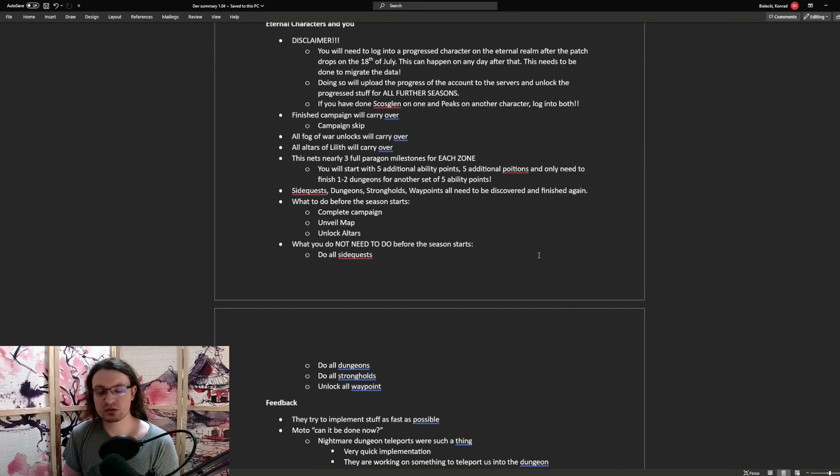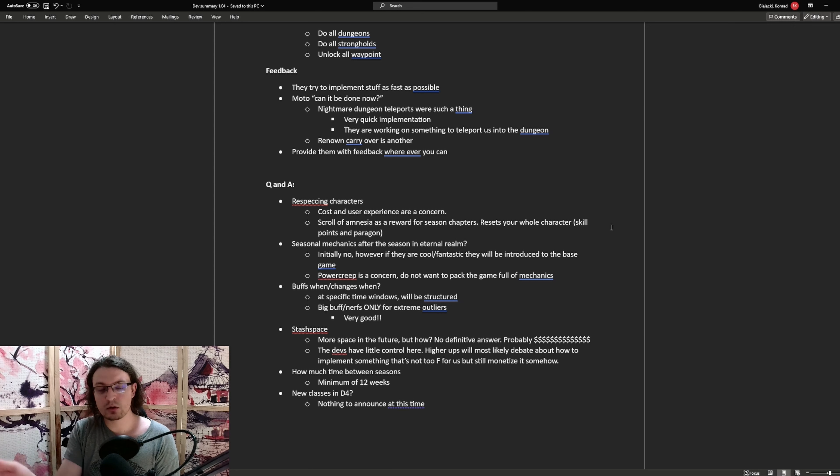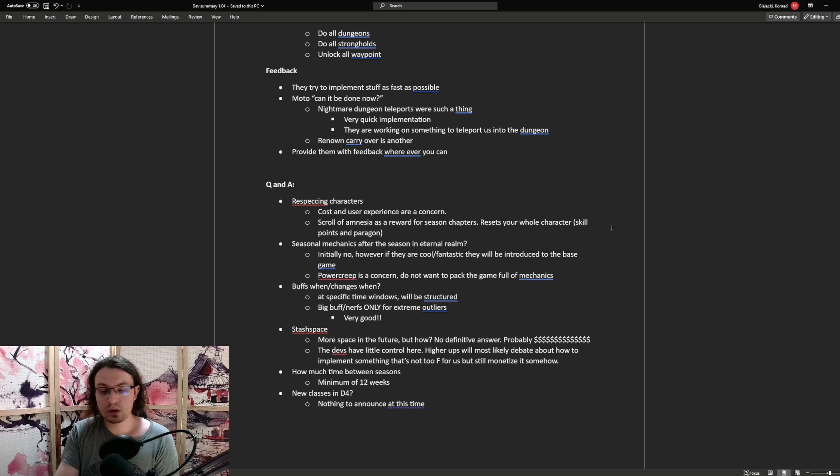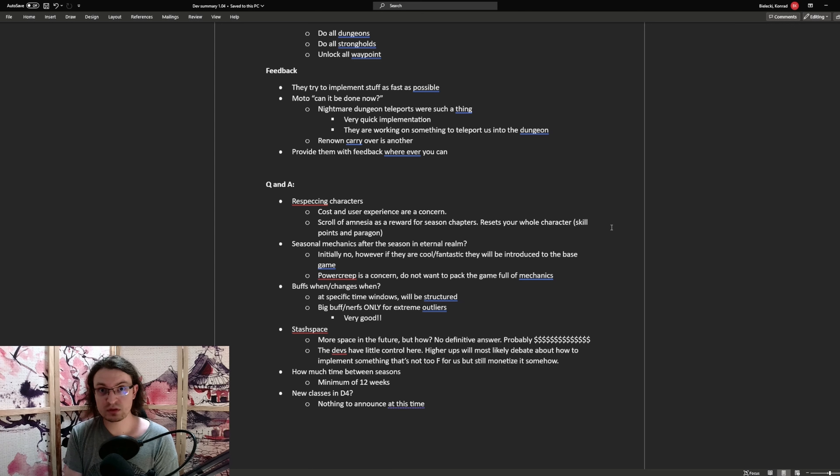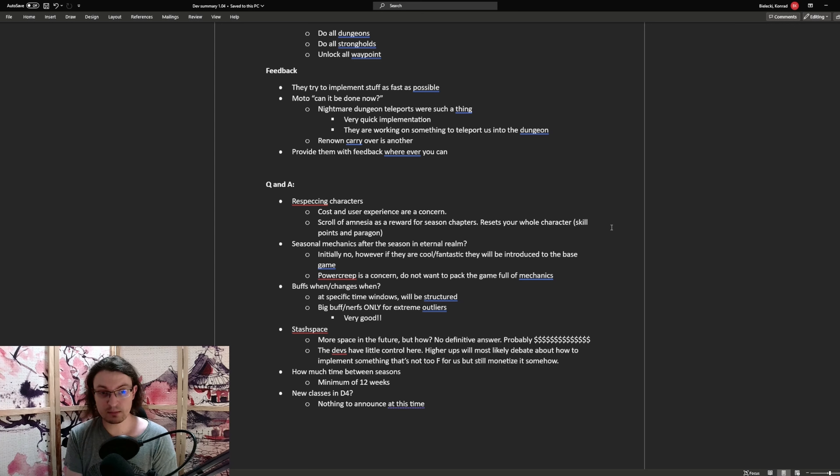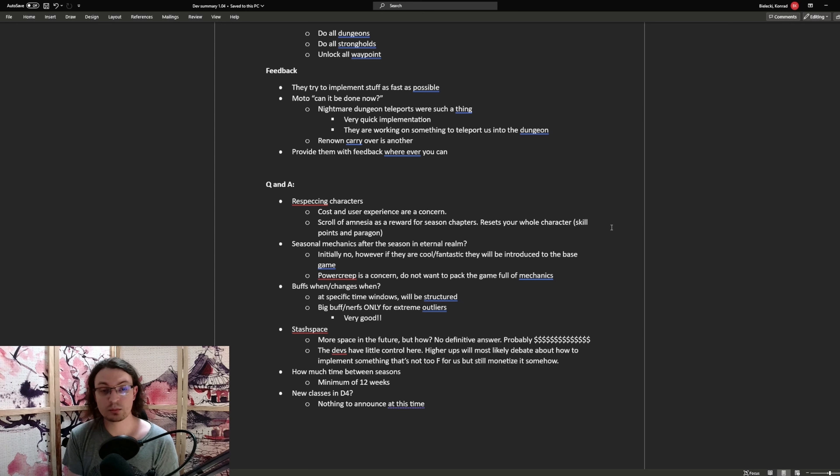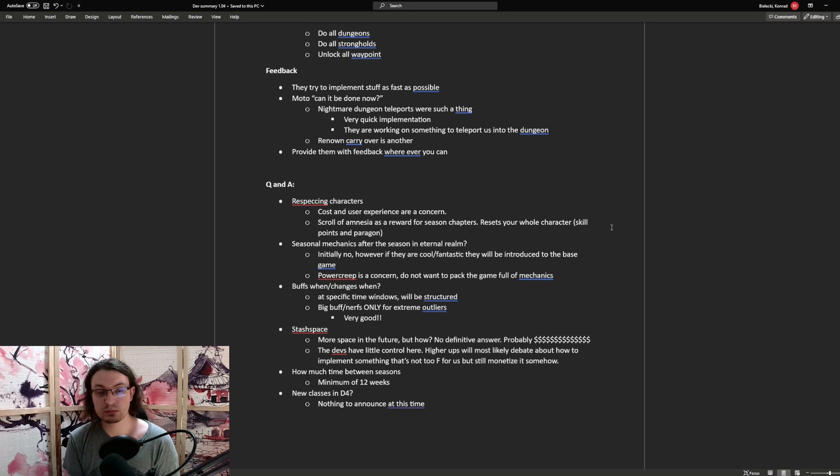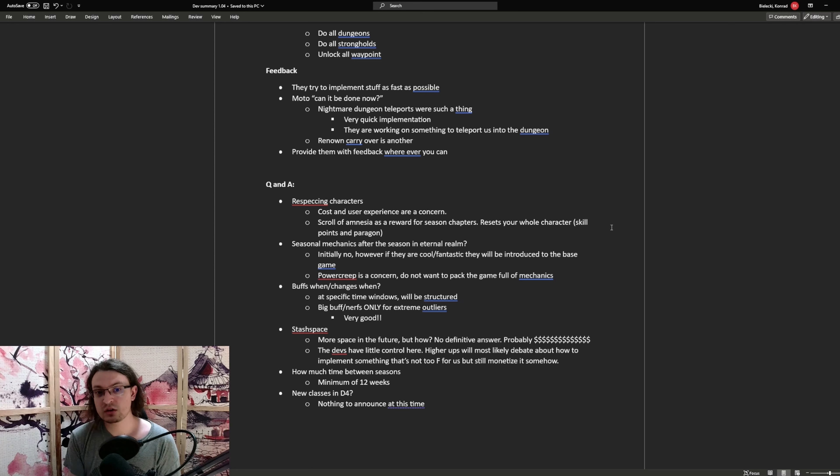As far as feedback goes, they called to action to us. They're trying to implement stuff as fast as possible based on our feedback. Doesn't matter where we provide this one. This can be on Reddit, the forum, Twitter, YouTube videos. Doesn't matter. If you have feedback provided to them, they will try to look for it and they will try to think about implementations for this one, if enough players want that. Their motto is, can it be done now? One example for this one is the dungeon teleports knight in dungeons. It was a quick implementation, but they made it work. So we can teleport to dungeons now.